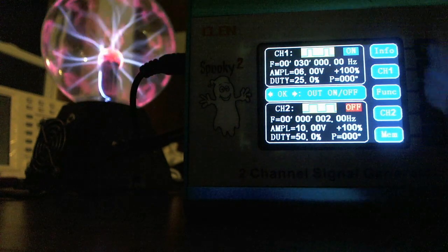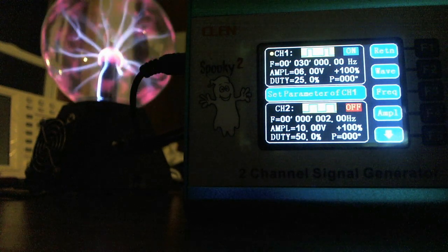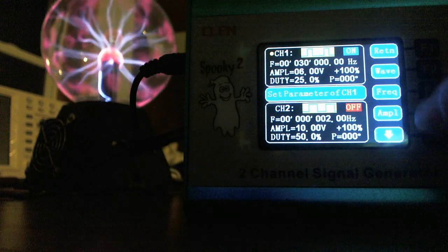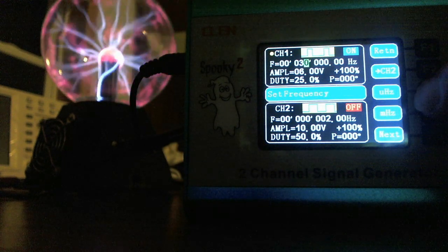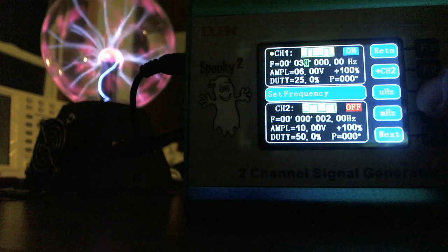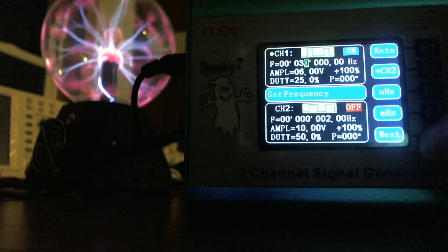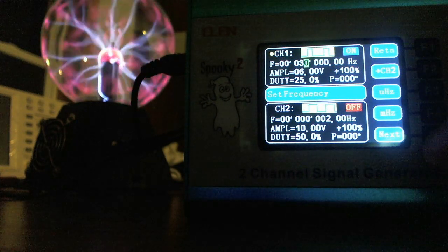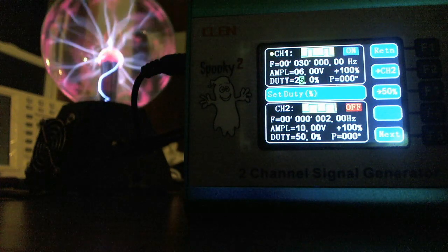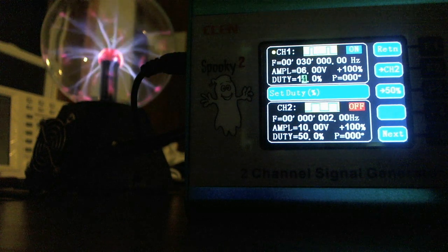I'm going to change the duty cycle to 10%. I have to go to Channel 1 — I just gave focus to Channel 1 by hitting F2, and now you'll see I've got these options. I'm going to go to Frequency and you'll see I have a green cursor on the number 30. I need to step down to the duty cycle using the Next button — that's the F5 button. Pressing next, next, next, and I am now down in the duty cycle range. I can see the 5 highlighted at 25% and I'm going to turn that down to 10%.